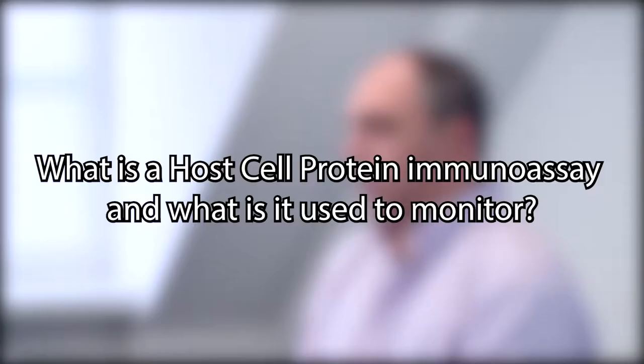What is a host cell protein immunoassay and what is it used to monitor? A host cell protein immunoassay is a specialized assay that is against all of the proteins of the cell line used to manufacture the therapeutic biopharmaceutical.